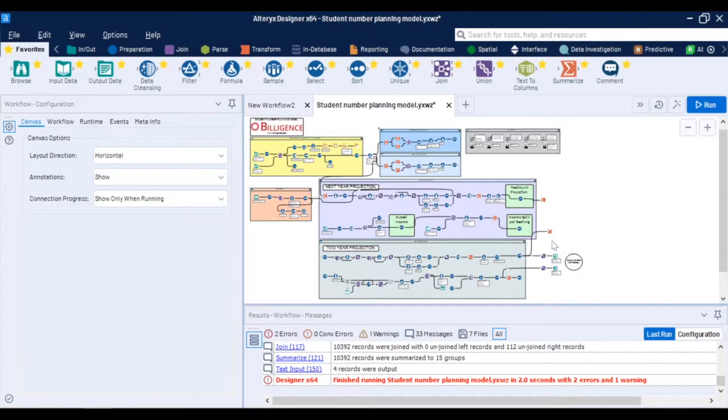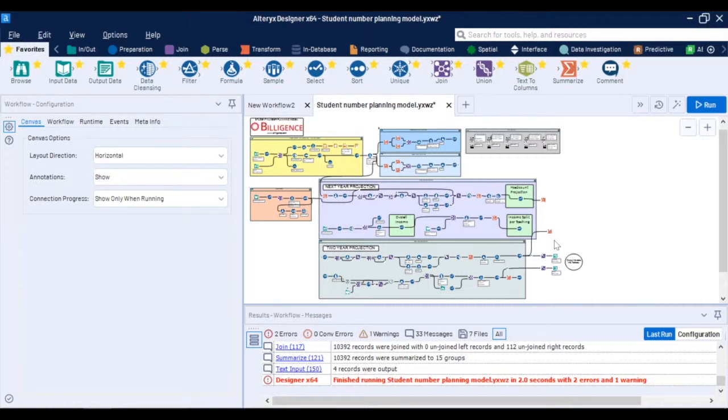So this is the principle of student number planning in Alteryx. It's a business logic captured in the model which is clearly documented and annotated step by step and ultimately maintained by your team as opposed to being reliant on consultancy services.